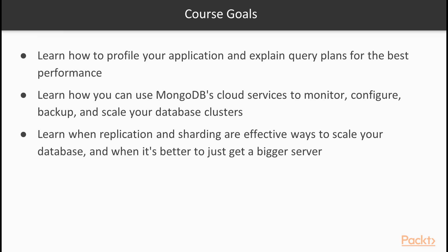So I hope you're as excited as I am to dive into MongoDB tools and services. So let's go ahead and jump into section one.